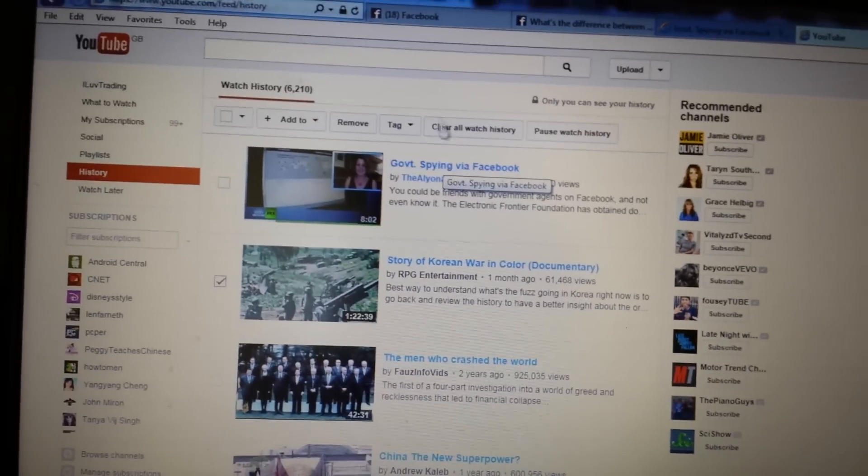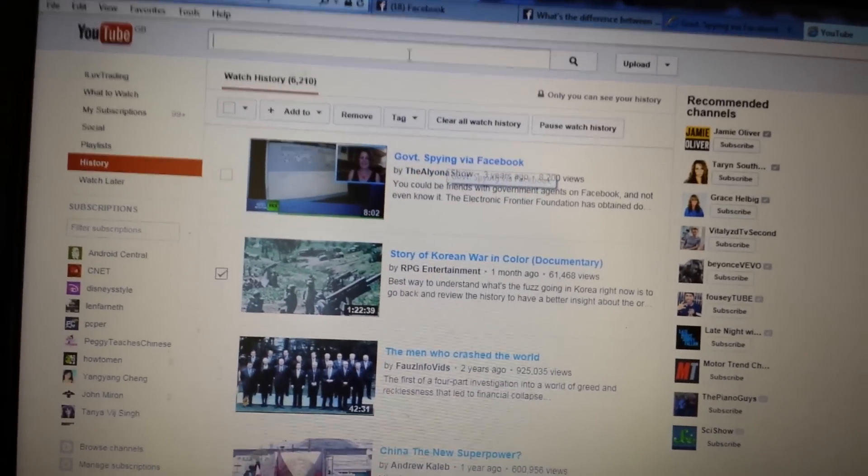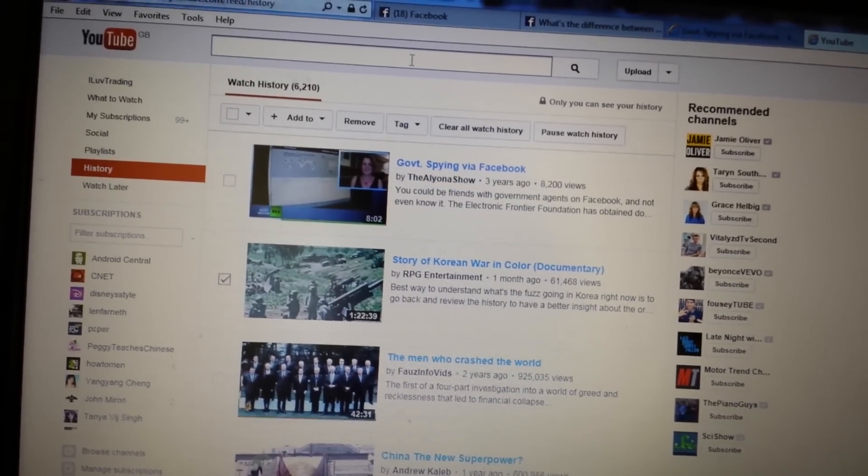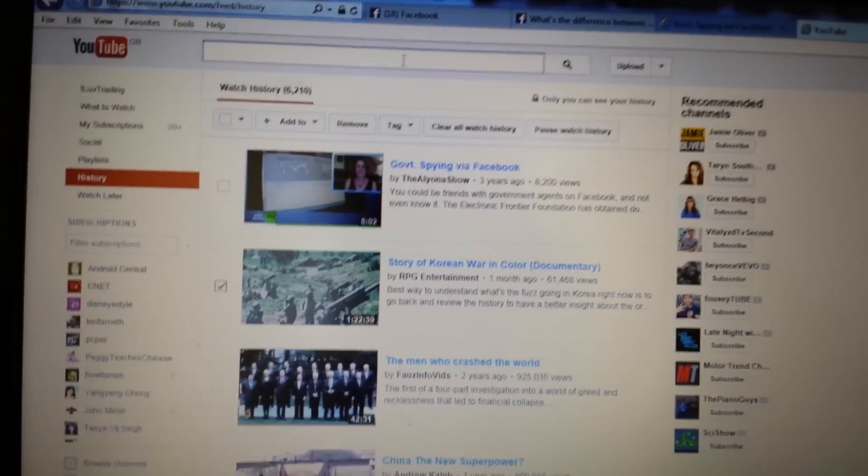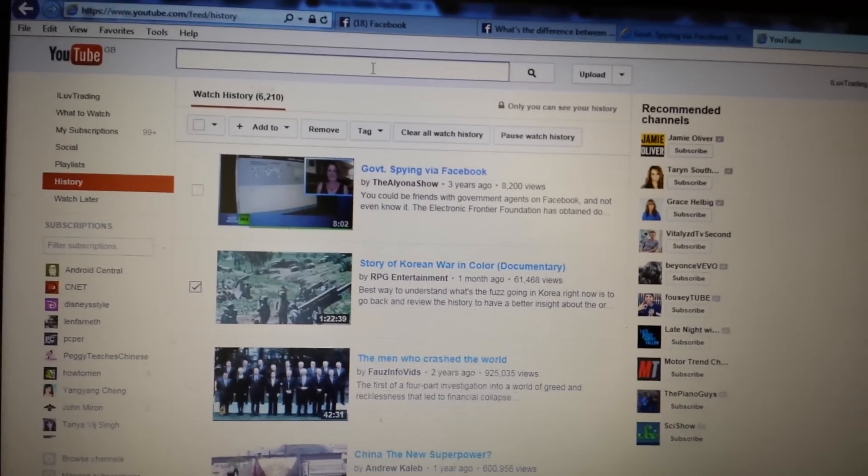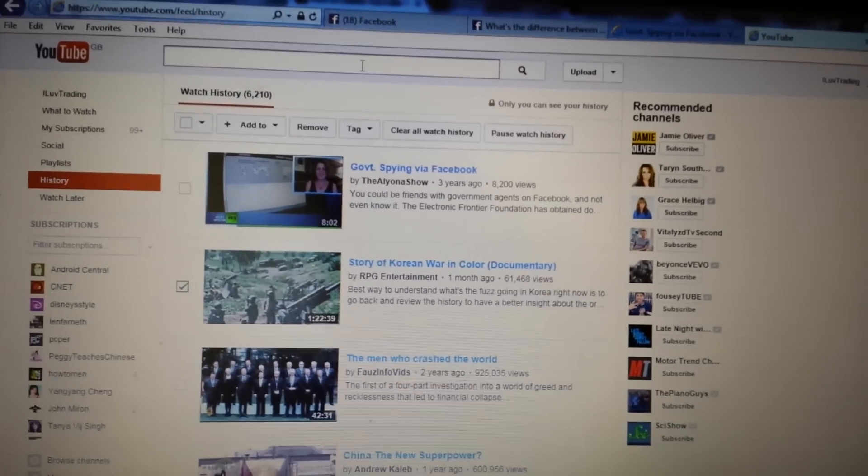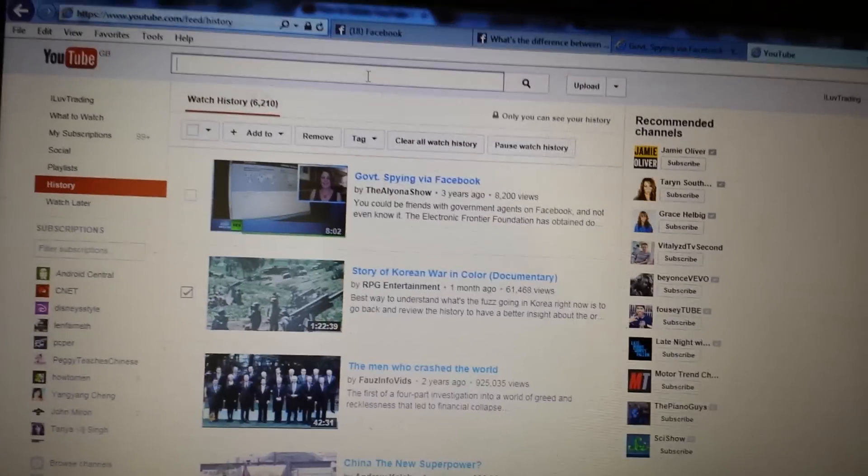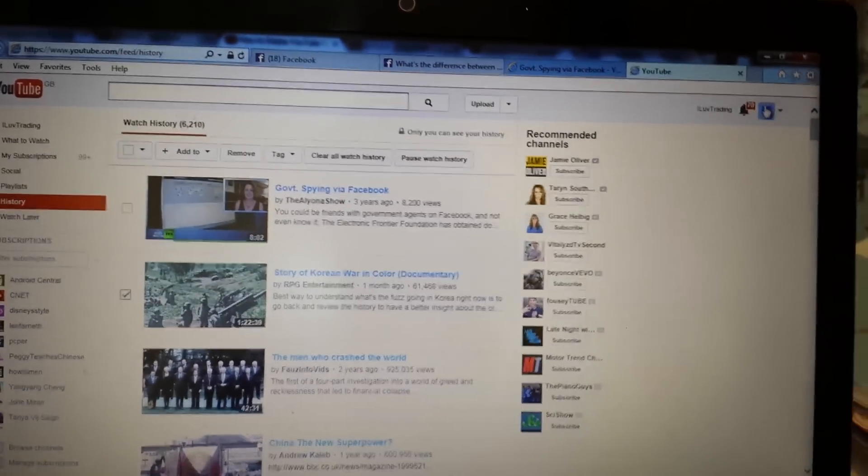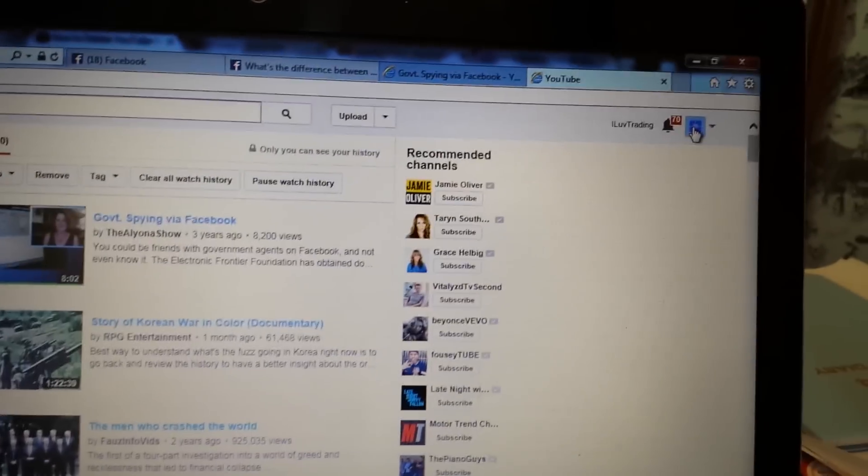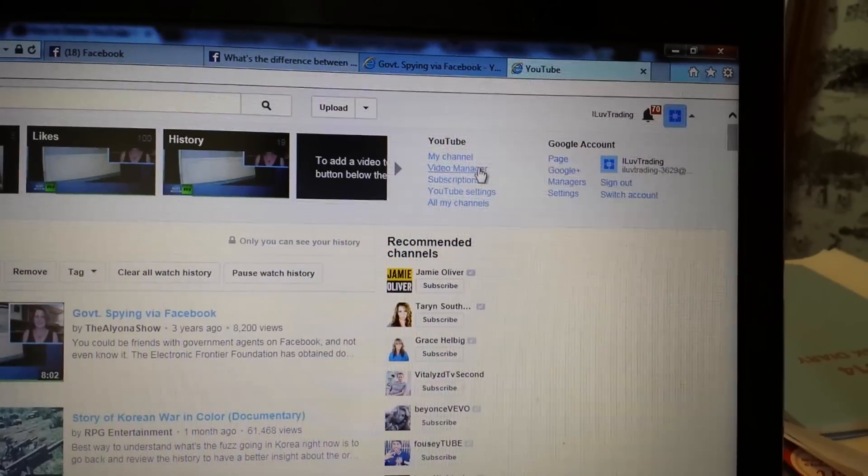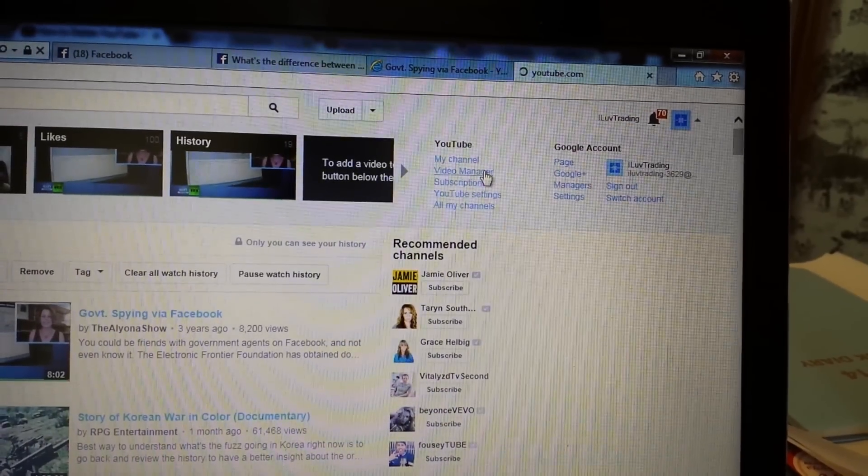So next thing is, let's take a look at the search because everything, all the keywords that you put in the search bar, it's all recorded. Let me show you. If you go and see if you click that square icon up there, and then we'll go to the video manager.